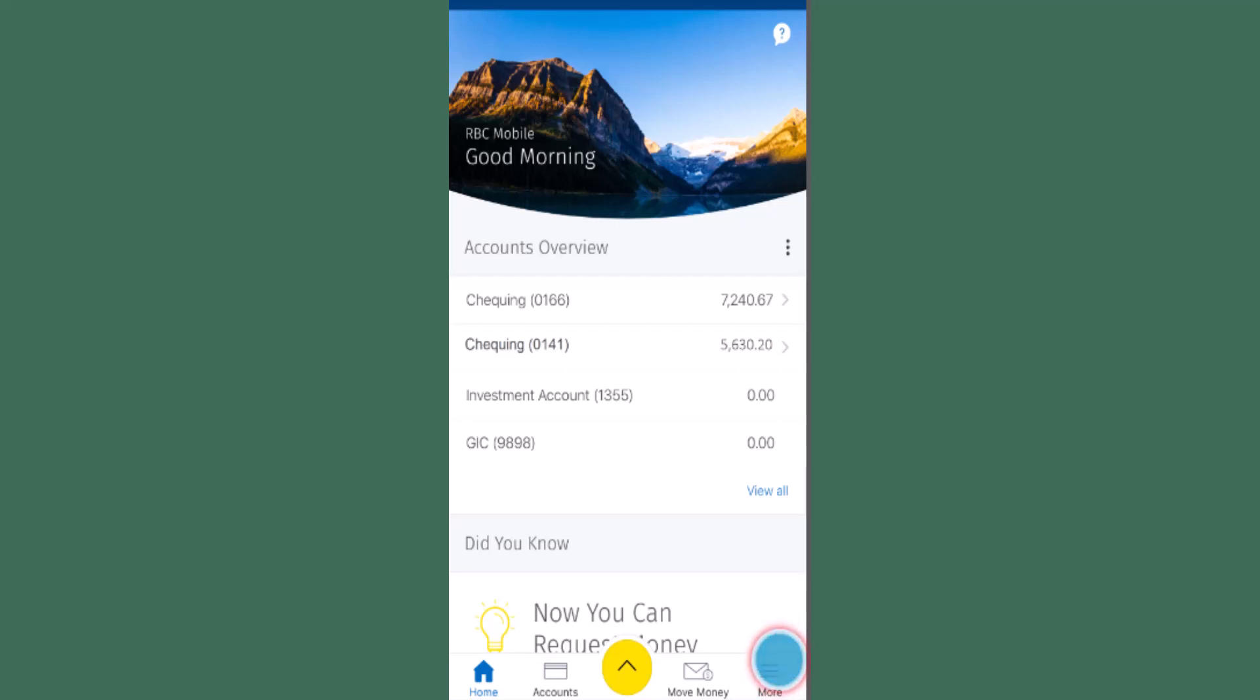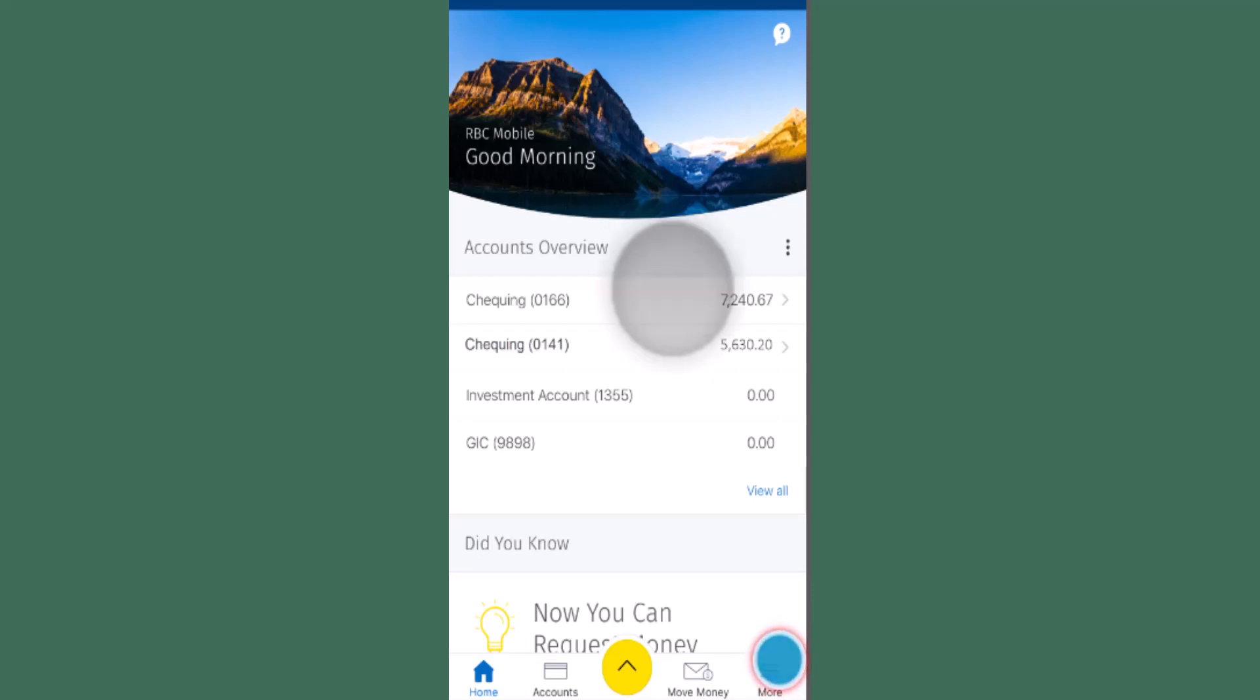Before you get started, make sure to check your internet connection and update your application to the latest version. Without any further delay, let's get started. You need to log in into your account or your online bank account. Once you're logged in, you'll be directed to the home page.